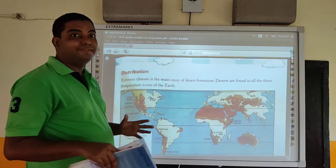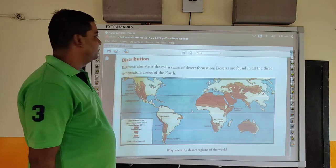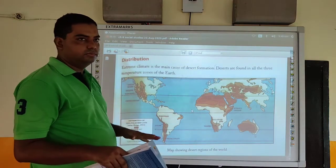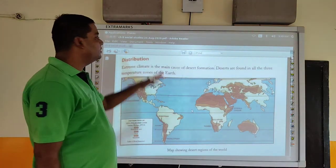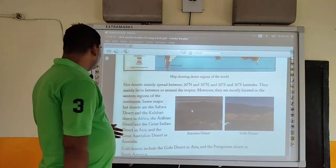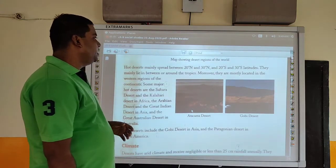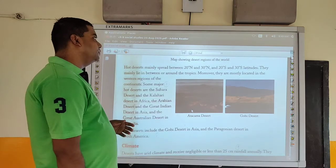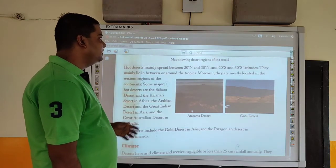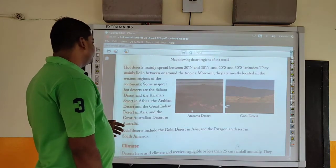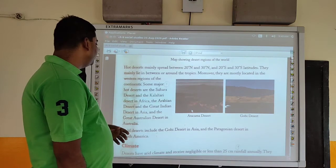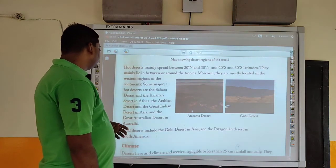Now we will see the distribution of deserts. Extreme climate is the main cause of desert formation. Deserts are found in all three temperate zones of the earth. Hot deserts may spread between 20 degrees north and 30 degrees north, and 20 degrees south and 30 degrees south latitudes. They are mainly located around the tropics and in the western regions of the continents. Some major hot deserts are the Sahara Desert and the Kalahari Desert in Africa, the Arabian Desert and the Great Indian Desert in Asia, and the Great Australian Desert in Australia.